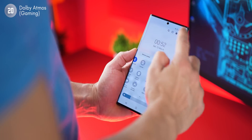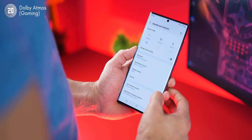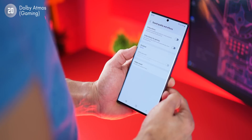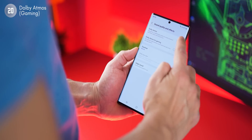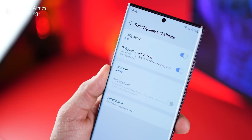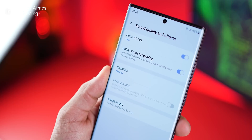Now once you've got all that power flowing and you decide on playing a game, you might want to turn on Dolby Atmos for gaming. Go into your settings, then go into sound and vibration, and scroll down to sound quality and effects. You'll see Dolby Atmos and gaming options — turn these on because they really leverage the stereo speakers of your phone to give you a more immersive experience. This is actually what makes your speakers sound really great.